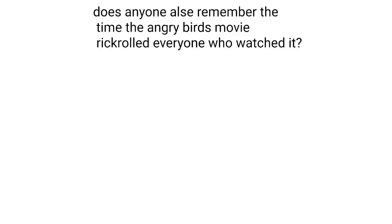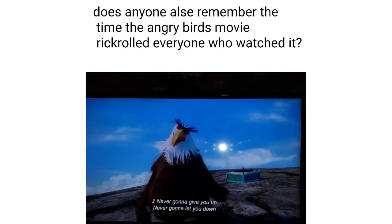Does anyone else remember the time the Angry Birds movie rickrolled everyone who watched it? Never gonna give you up. Never gonna let you down.